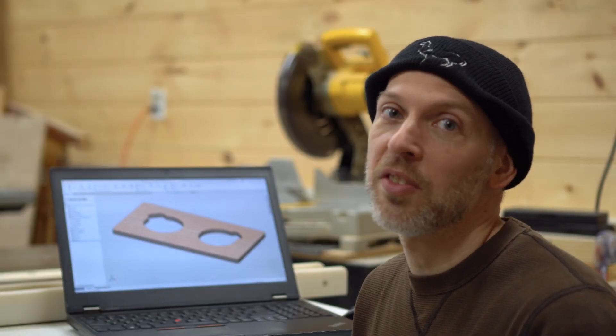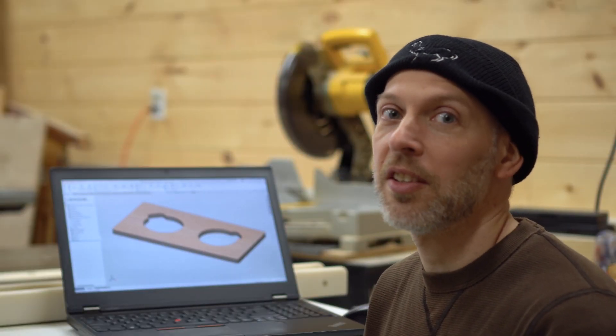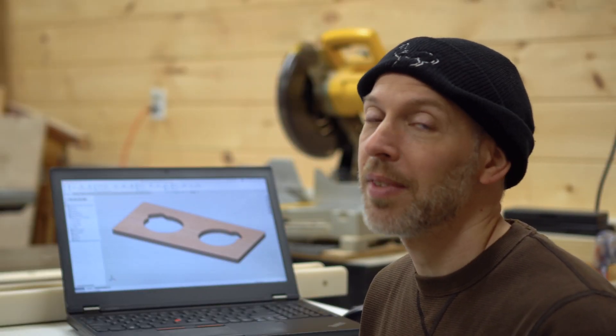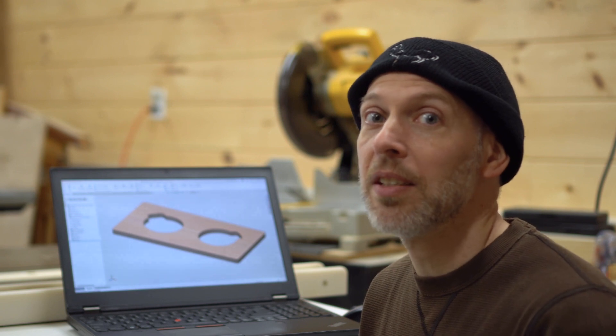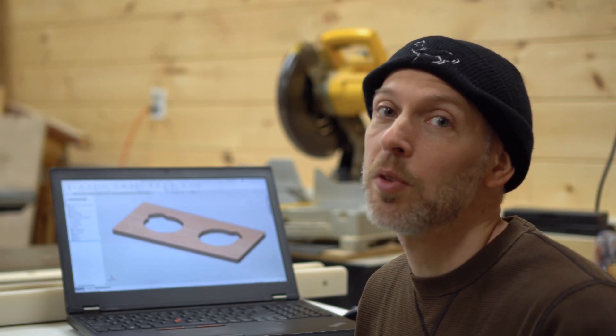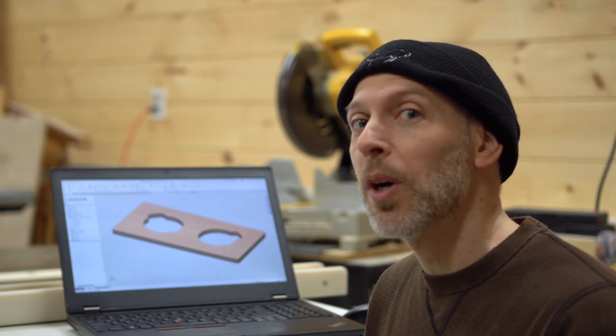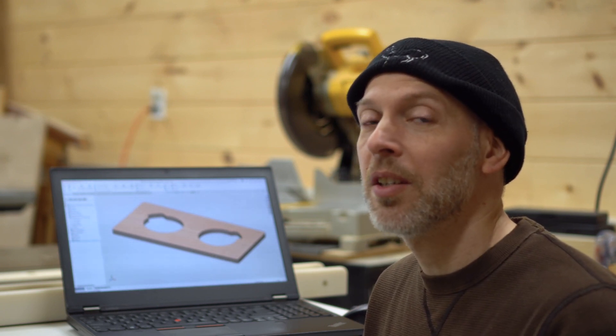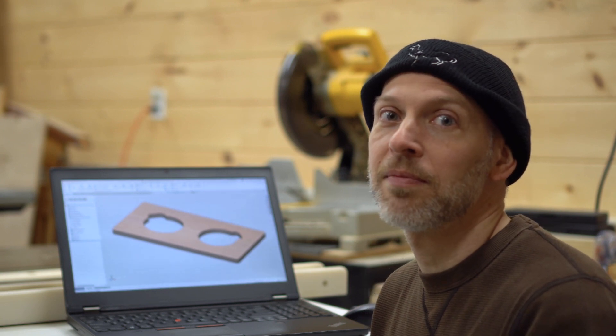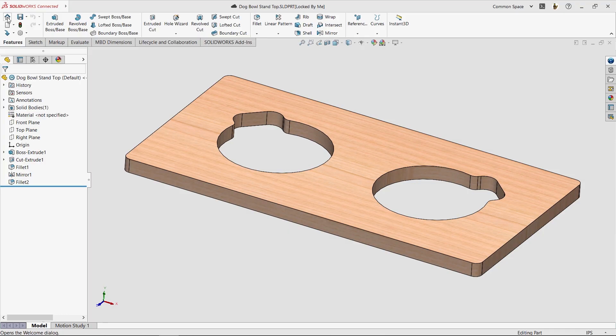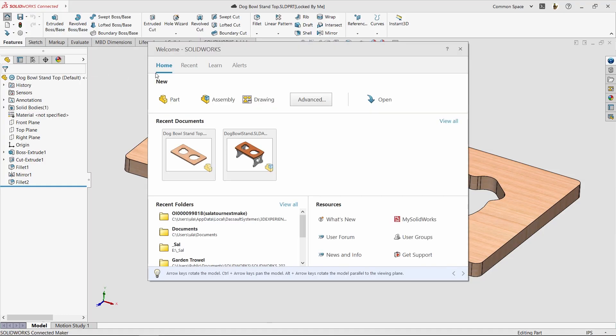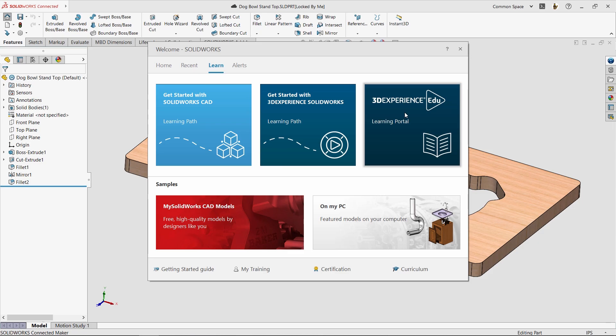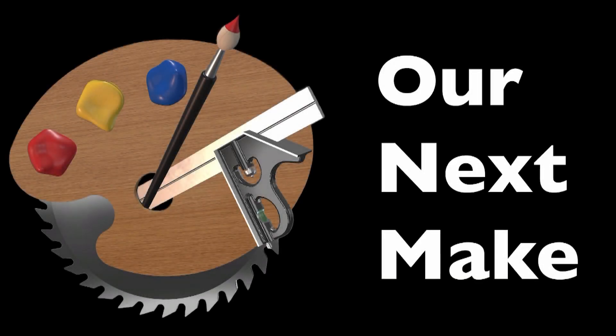Okay, I just gave you a ton of information. And the truth is, there's a ton more to learn. But I believe in you, and I'll be here to help you learn more over time. For now, you can watch this video again, or you can check out the videos that SolidWorks has created to get you started. Just click the Welcome button, and then go to the Learn tab, and check out the Getting Started videos, as well as the 3DEXPERIENCE EDU Learning Portal. Thanks for watching. I'll see you on our next make.